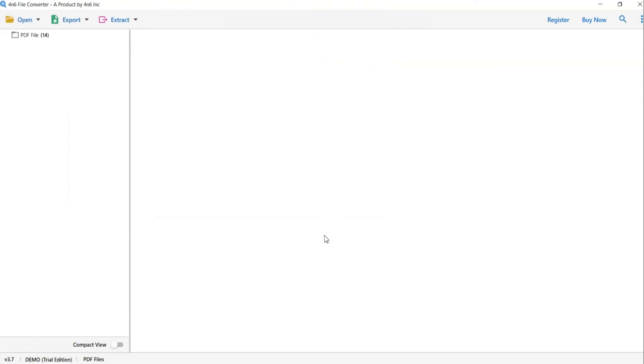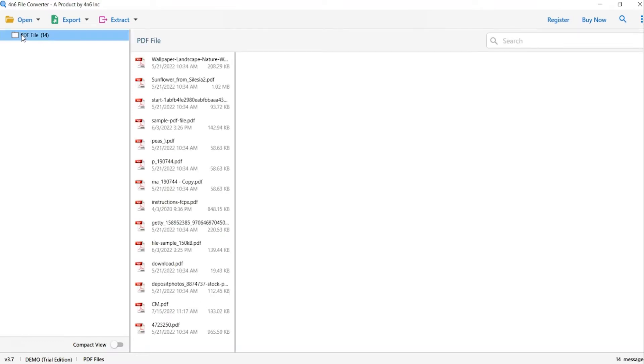Now, check the required PDF folder in the software panel. As you see now, all the files from the folder are listed one by one in the software interface.